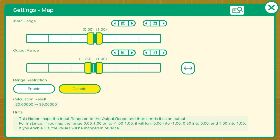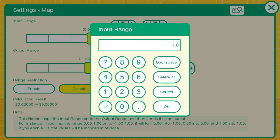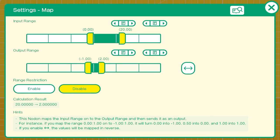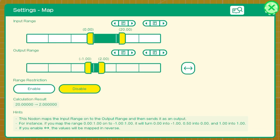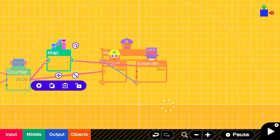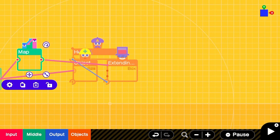On the map node, we'll change the input range from 0 to 20 and the output range, in this case, from negative 1 to 2. Now, the output range on the map node can't be 0. It needs to be a negative number. What I've found to work is using a negative version of the X scale on the extending box. In this case, 1.